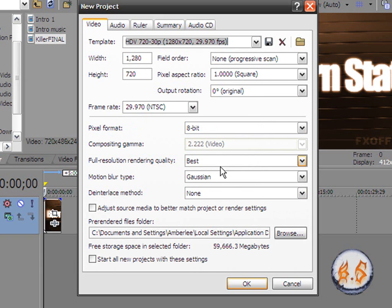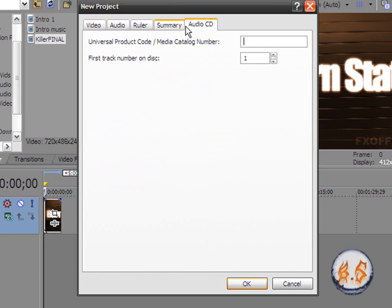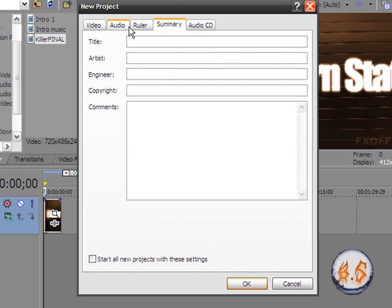Make sure the full resolution rendering quality is the best. And if you want to start all new projects with these settings, click that. See anything else here, yep, just click that and click okay.